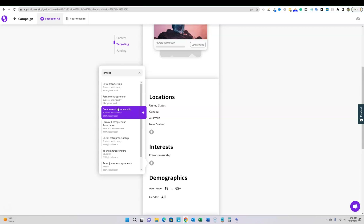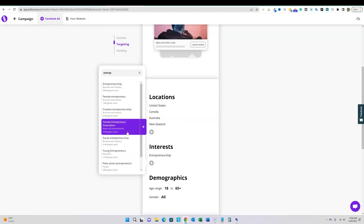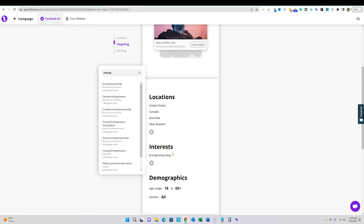Of course, if you want advanced targeting and full fine-tuning control, this tool wouldn't be for you. Balloonary isn't trying to replace a tool where you spend an hour setting up a campaign with perfect precision. What it does is allow you to quickly target specific locations, interests, and demographics at a surface level — and that's what I like about it. I'm going to get this one ready and actually follow through with running the ad to see how it all works.